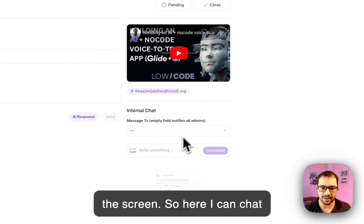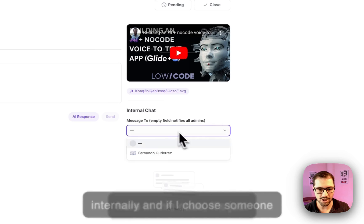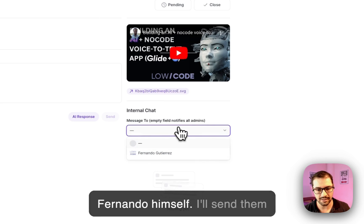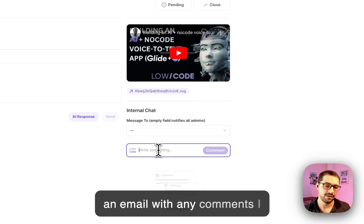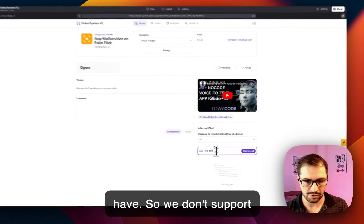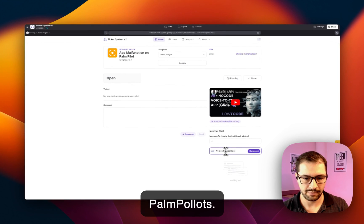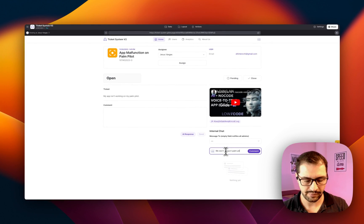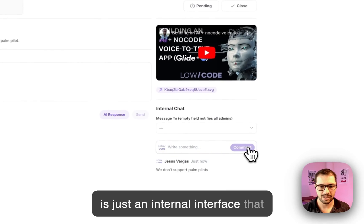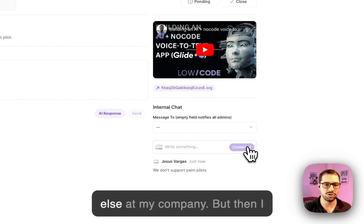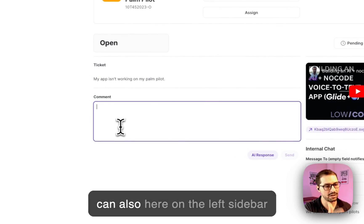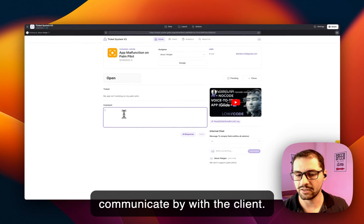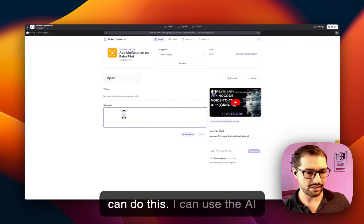So here I can chat internally, and if I choose someone here—in this case, it's just myself—I'll send them an email with any comments I have, so 'we don't support Palm Pilots.' This is just an internal interface that I'm using to chat with everyone else at my company. But then I can also, here on the left sidebar, communicate with the client, and there are a couple of ways I can do this.